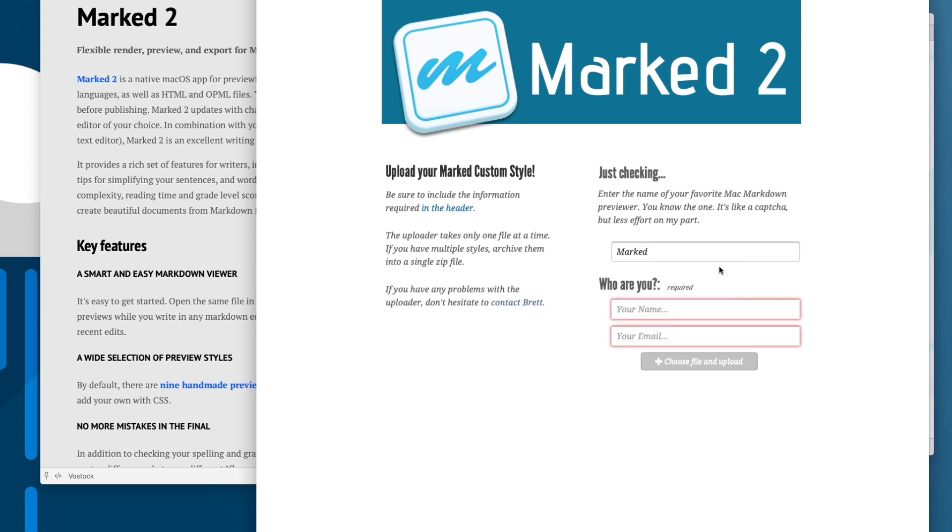If it passes my cursory inspection, which I'm sure it will, it'll be included in the gallery and we'll all get to delight in it.